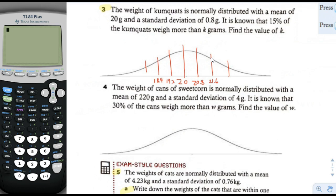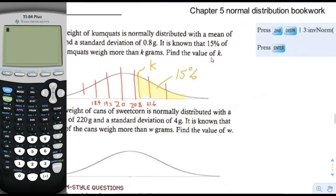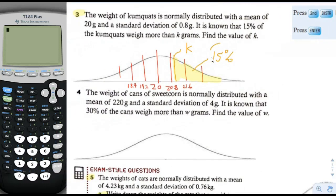We don't know exactly where k is, but we have a good idea because we know the 34, 13.5 estimates. Let's eyeball it and say it's about here — so this is 15%. We know that 15% are more than k. Now we're going to use the inverse normal function and put in 15%, 20, and 0.8, and that will give us k.